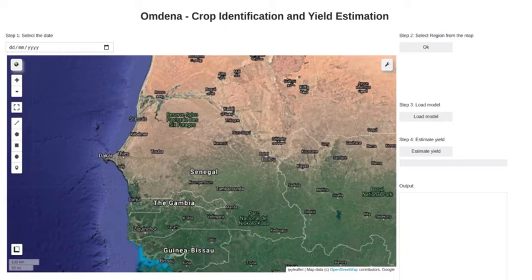The application we created can interactively choose the region and identify the crops in the region. It also provides the information on yield of each crop.